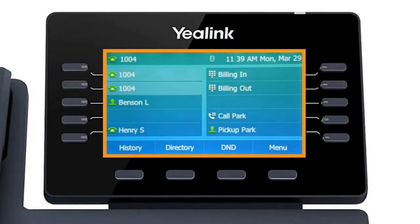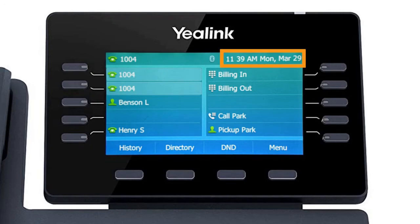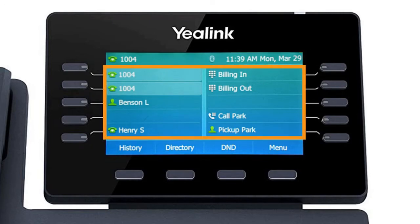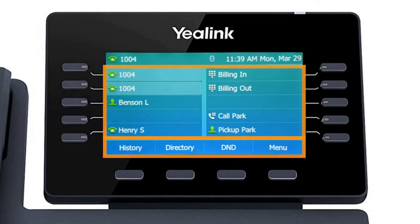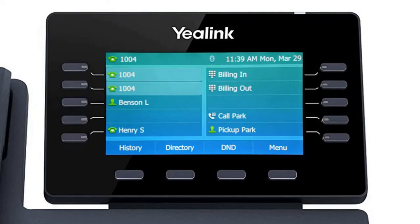The display screen is your main source of information from the device. When the display is idle, you will see the time and date, your line key and soft key options, as well as feature notifications like voicemail or do not disturb.